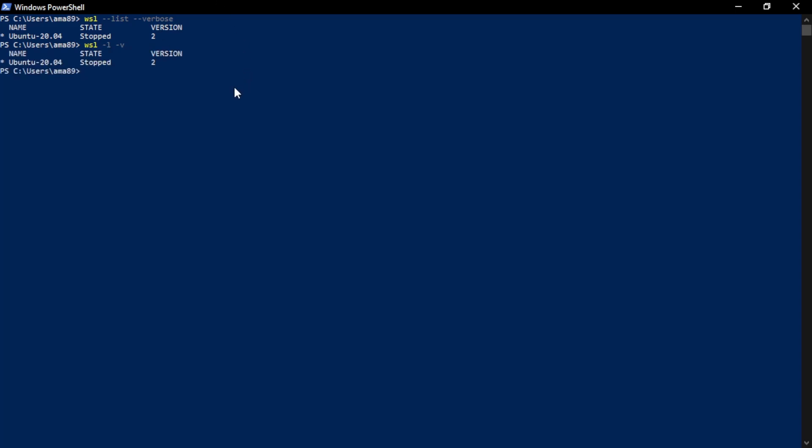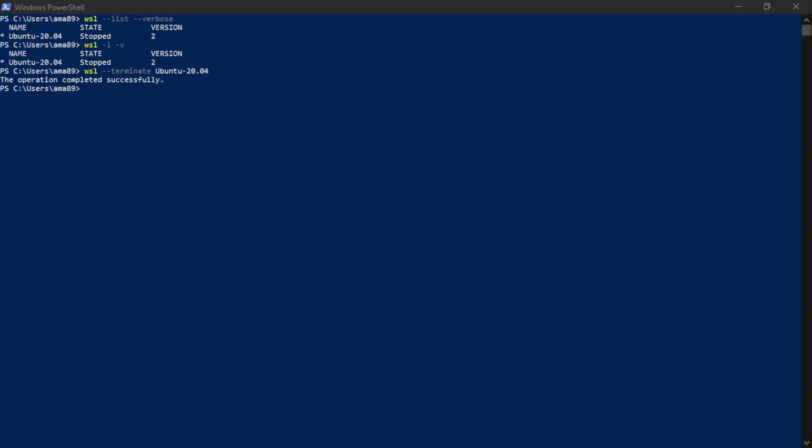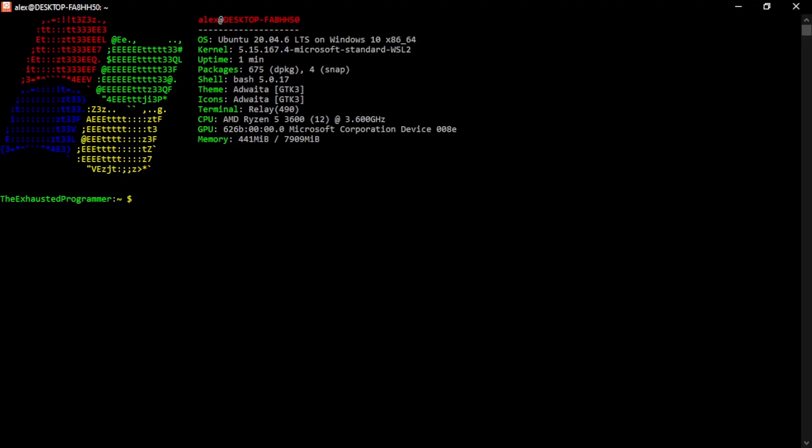If it wasn't stopped, we could run the terminate flag on our Ubuntu 20.04 and it will stop it if it wasn't already stopped. At this point, we could also delete the Ubuntu version there, but instead, this video is focusing on updating it. So let's go ahead and get into Ubuntu and let's do the last command we need to do in order to get the release.